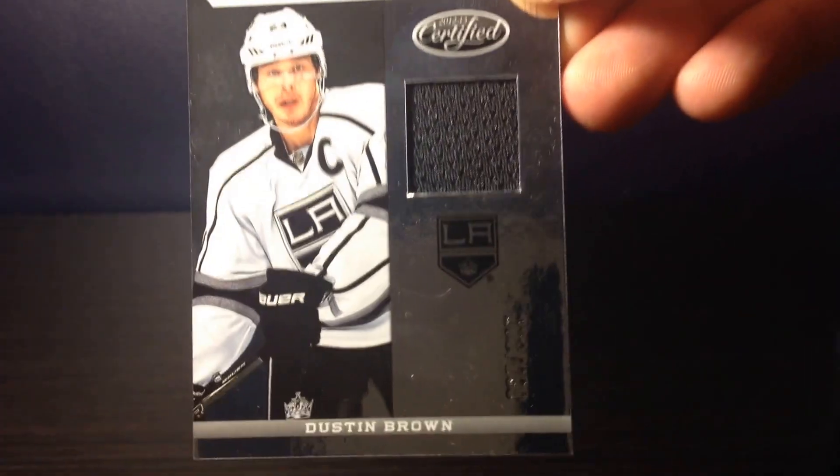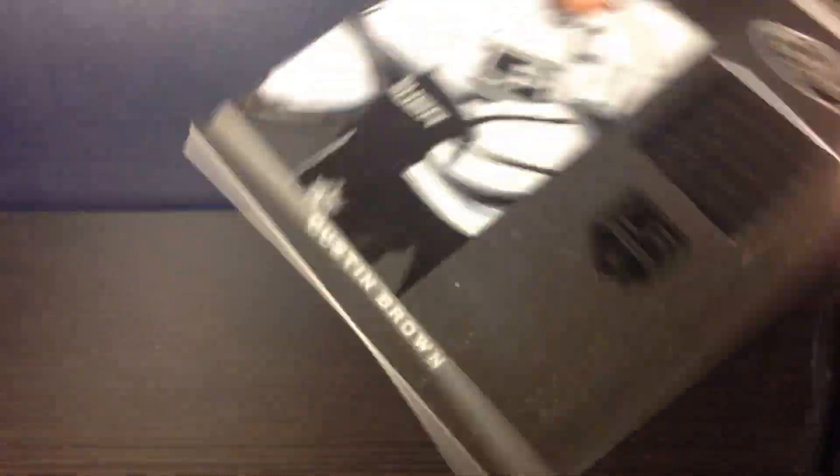Dustin Brown Fabric of the Game from Certified, and that's numbered out of... let's see that... it's 299.